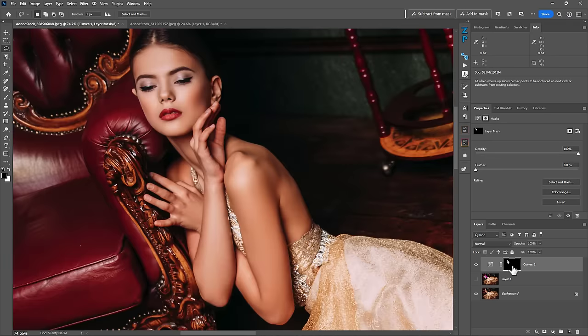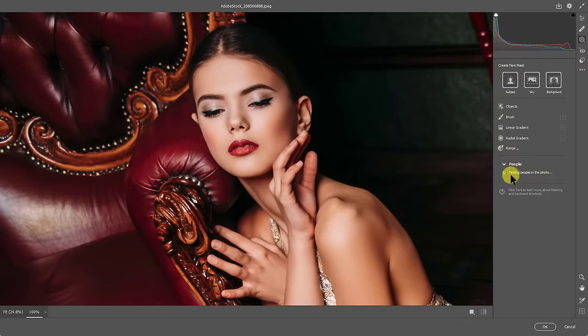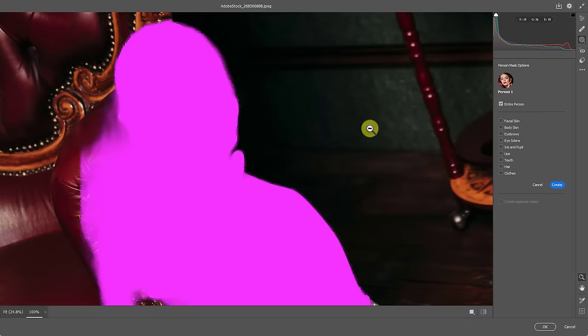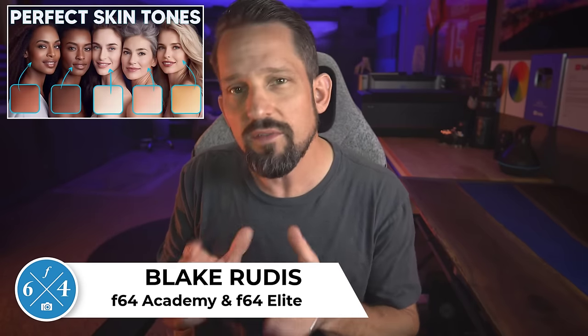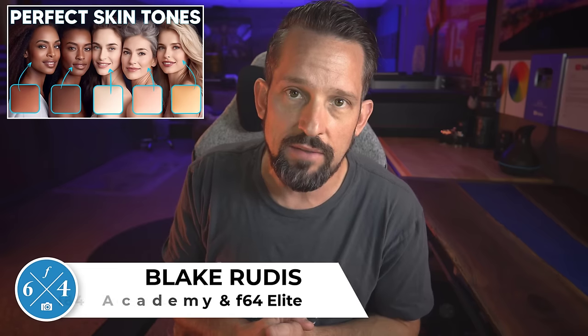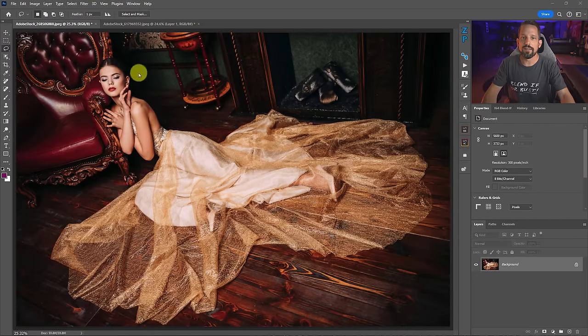If you've ever had difficulty selecting skin tones in Photoshop, you're probably going to wonder how I got to this point. If you're anything like me, you've questioned how Adobe Camera Raw and Lightroom are so darn good at selecting skin tones with the new masking tools, but Photoshop pales in comparison. I'm going to do a deep dive on some skin tone selections here based on a video tutorial I did recently.